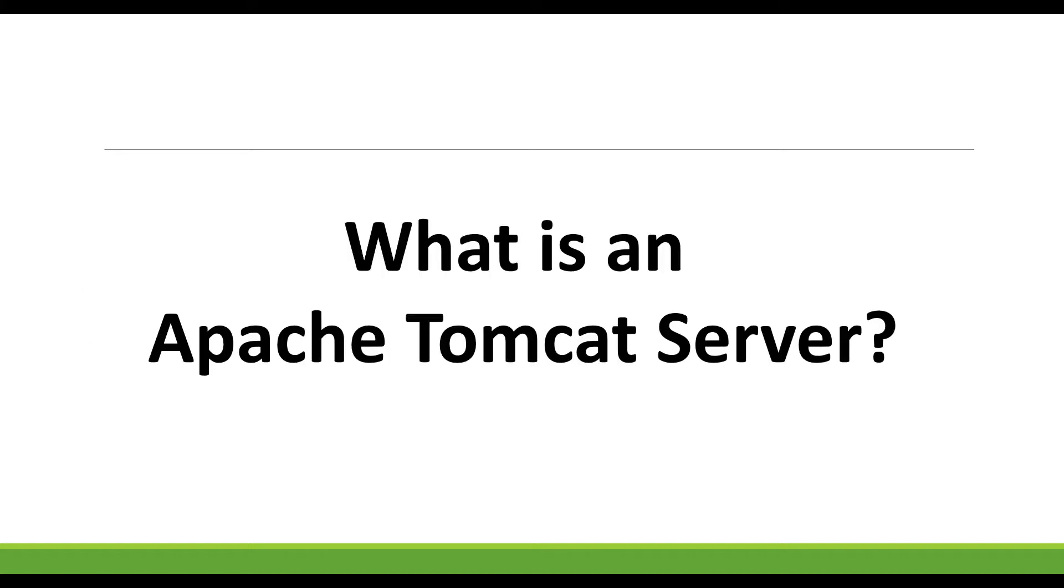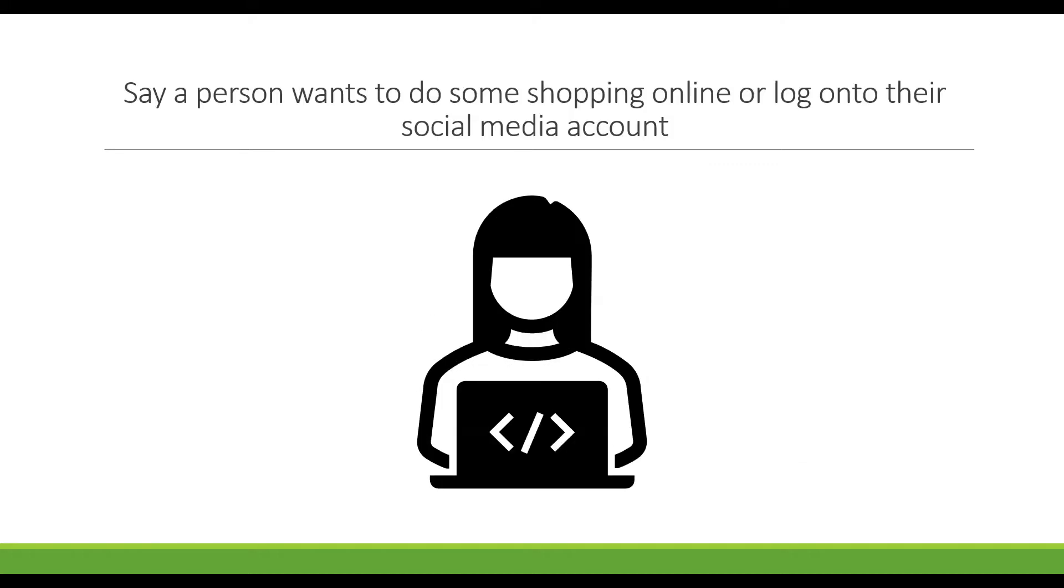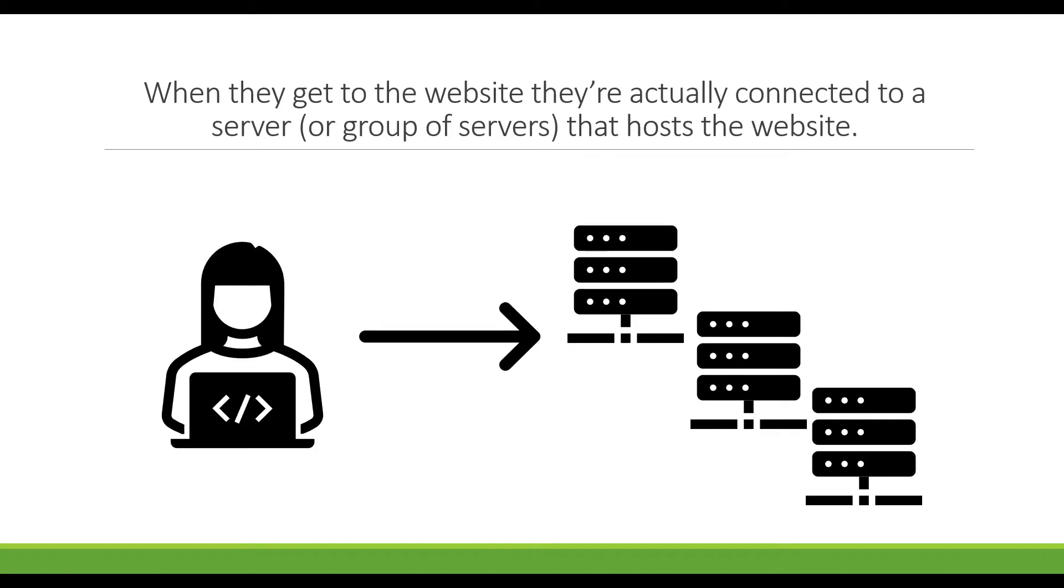For those of you who are wondering what is an Apache Tomcat server, essentially it is used by developers to deploy and maintain dynamic web applications. So say a person wants to do some shopping online or log on to their social media account, when they actually go to the website they are connected to a server or a group of servers that host that website.